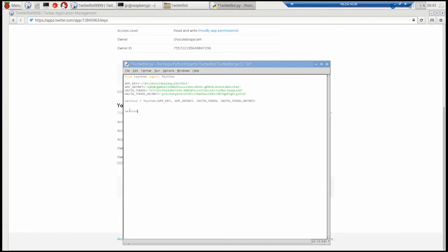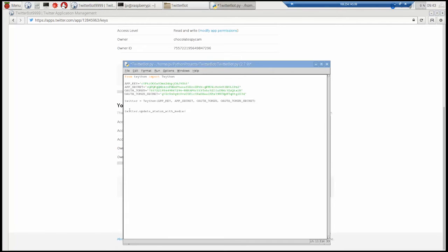So next we're going to put some code in to send a message. So we're using the twitter that we set up just before. Twitter.updatestatuswithmedia, all lower case. This update status with media has a weird error message, but it does work. So I'm using it. So the media at the moment we'll just leave it as a variable.